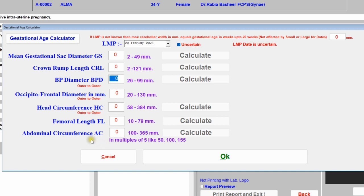One important thing about abdominal circumference: you should enter it as multiples of five — like 50, 55, 60, 65. It can never be between 62 or 63; it should be either 60 or 65, or 70, 75, 80, 85. It must always be in the form of multiples of five.